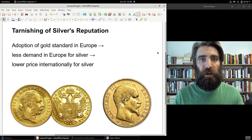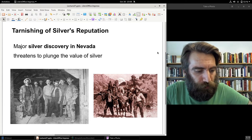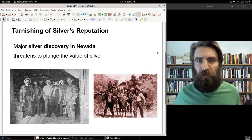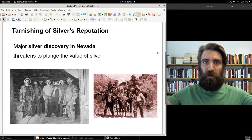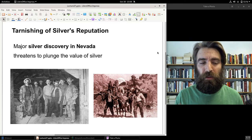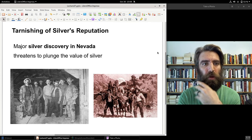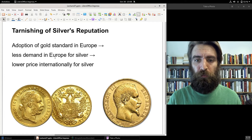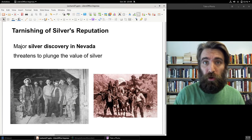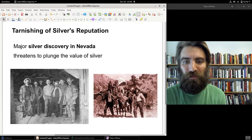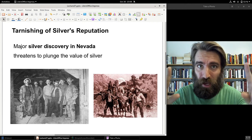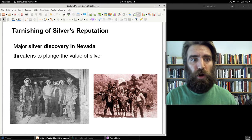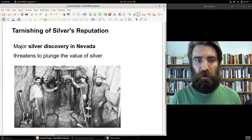Around 1872, major new silver discoveries were made in the American West, particularly in Nevada — nicknamed the Silver State. With demand for silver falling in Europe and supply about to shoot up from new Nevada mines, the price of silver was on the verge of completely collapsing. Demand was going down while supply threatened to surge.